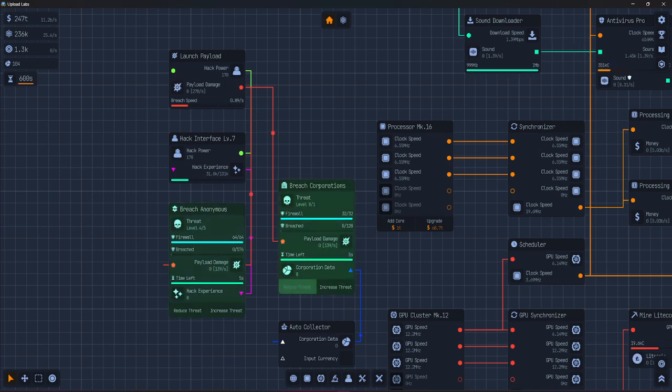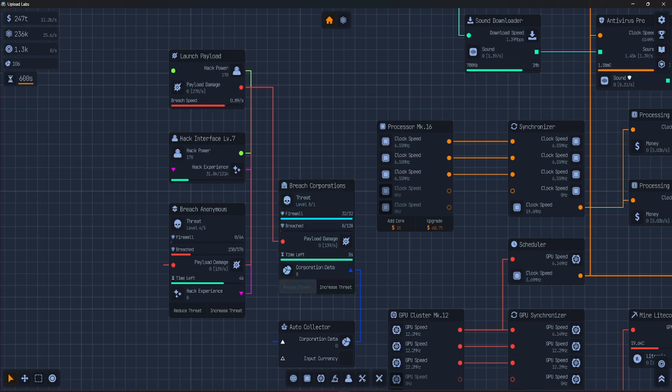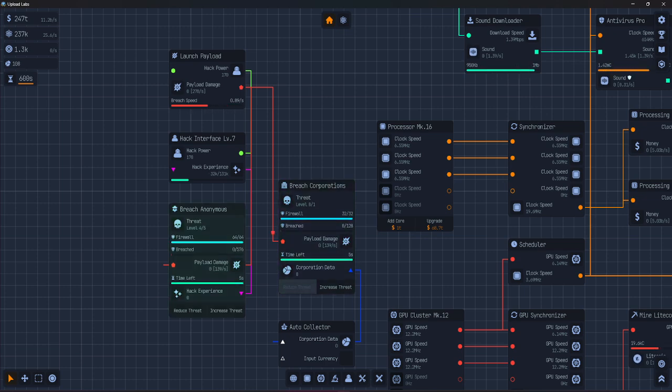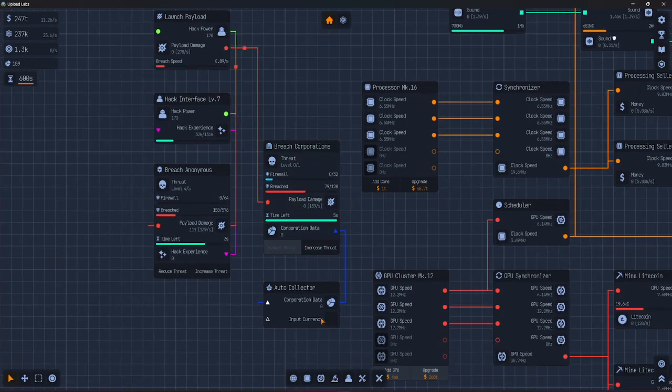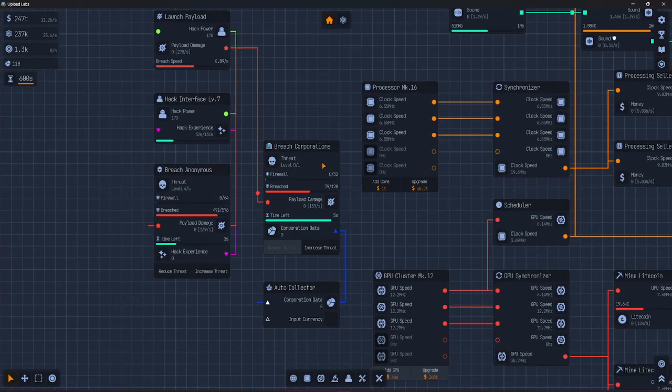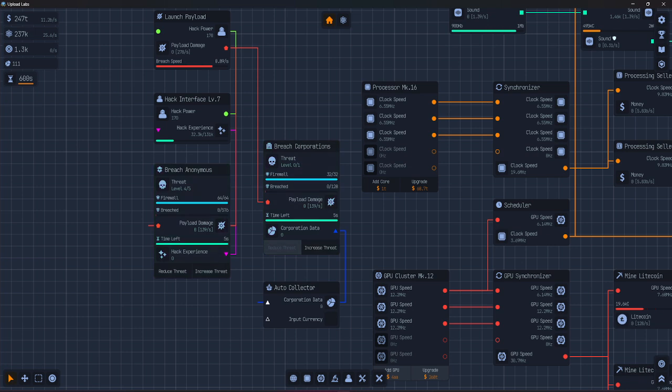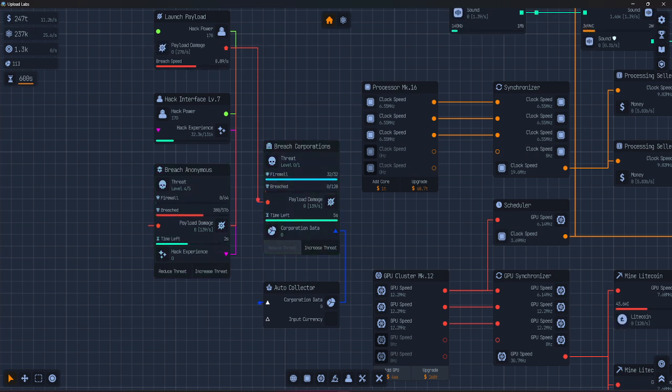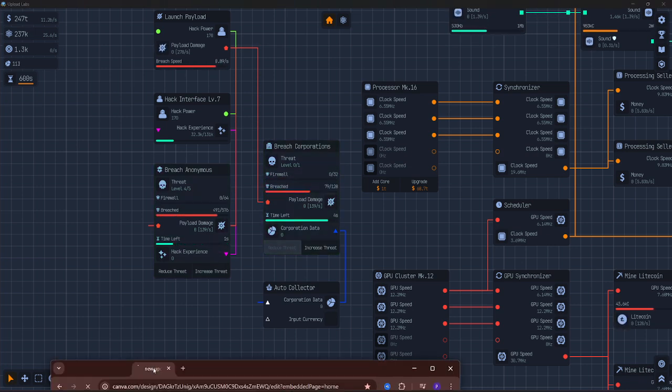Then we have government. Reward is government intel, sent to collector or auto-collector like breach corporation and used for research upgrades.